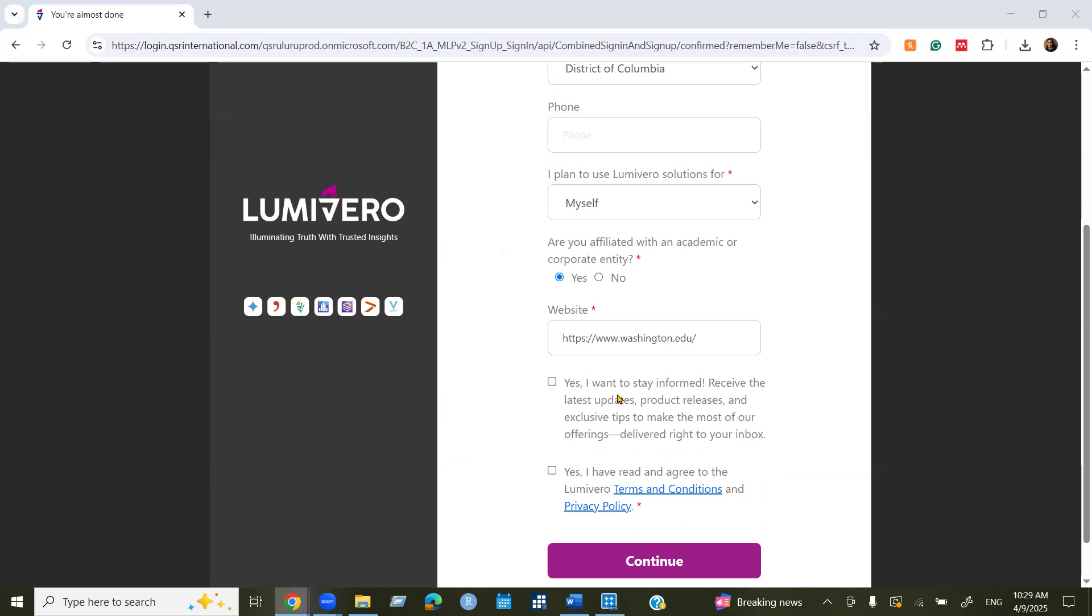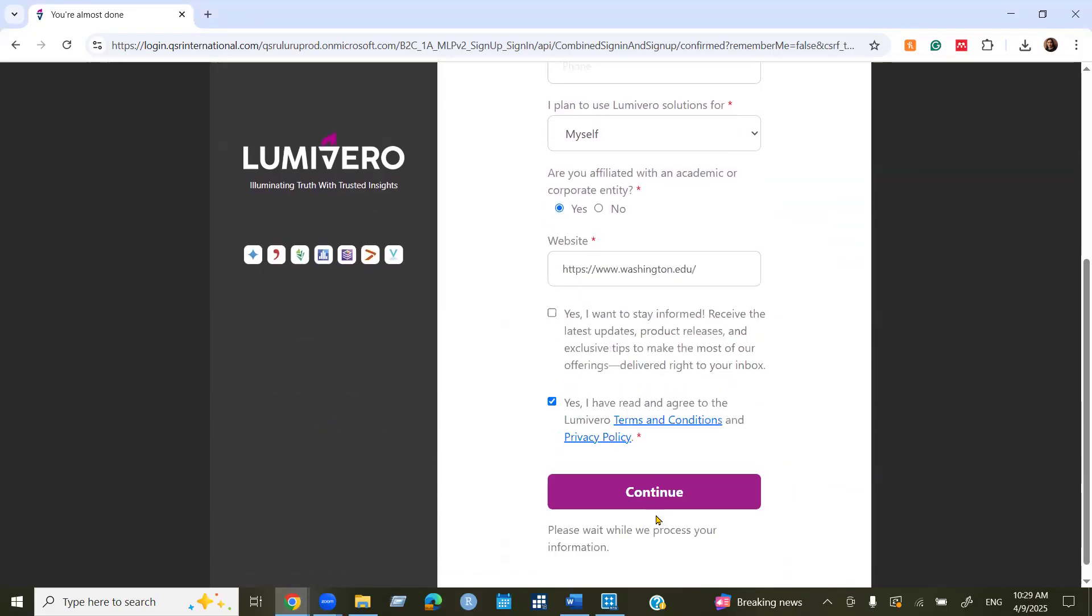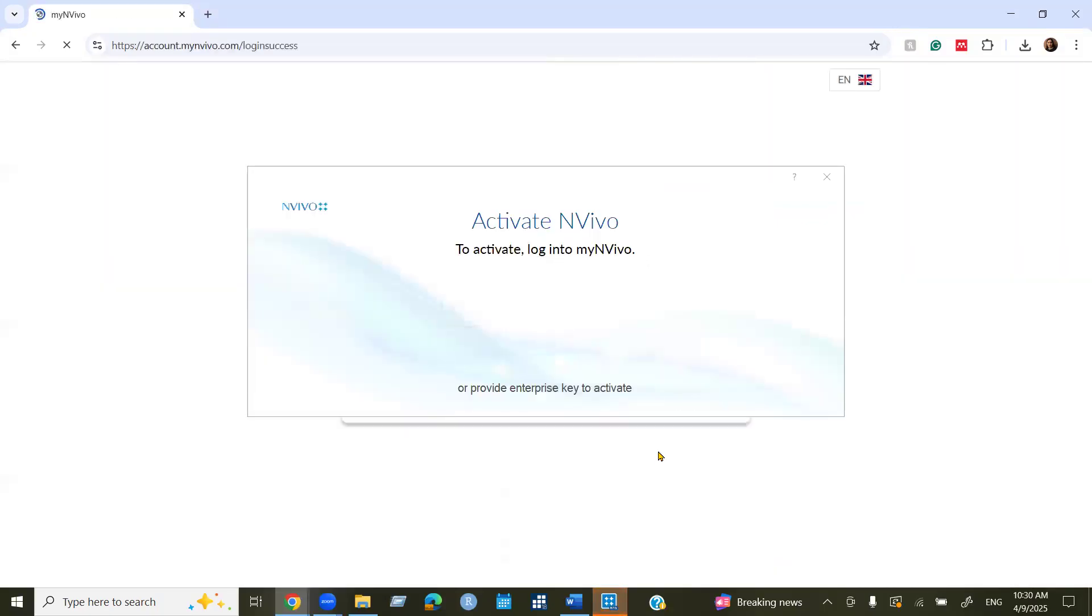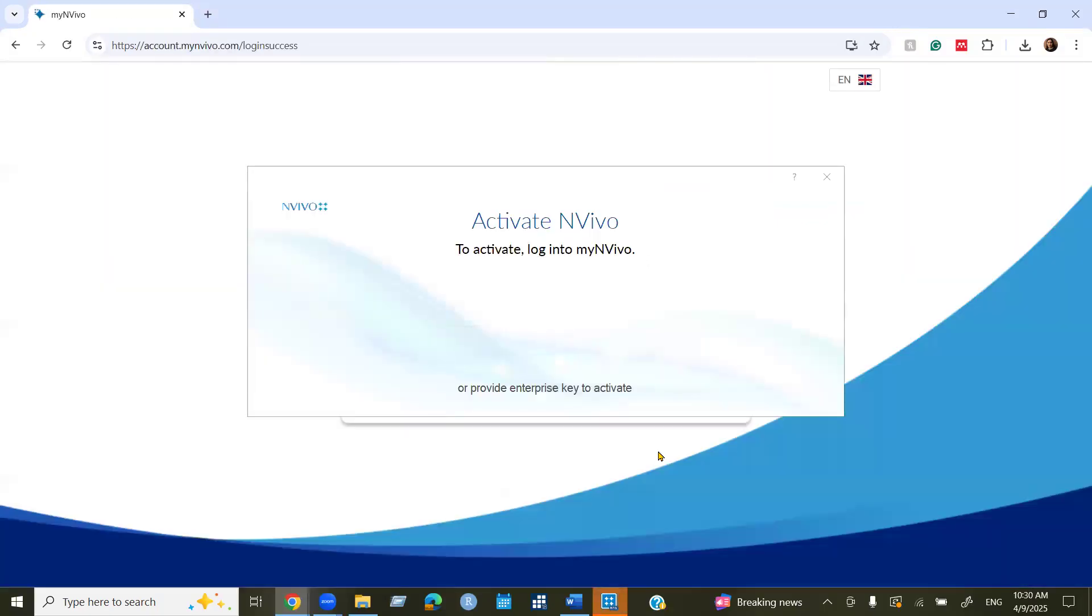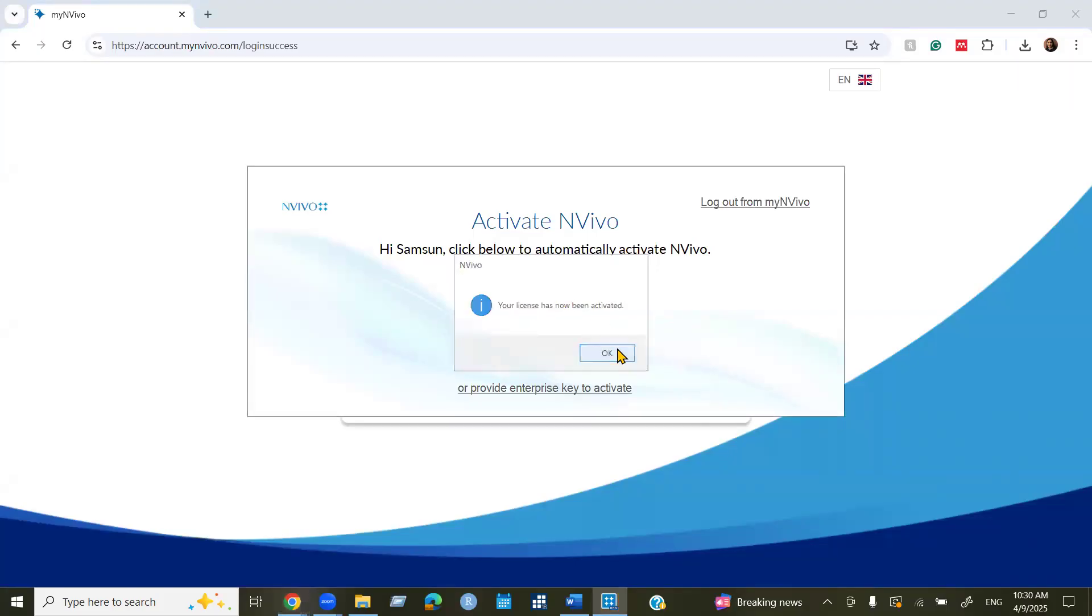If you want to stay informed, you can select this box. Otherwise that's fine. You need to select I have read and agree the terms and conditions and privacy policy. Now click next. Now it's showing your license has now been activated.